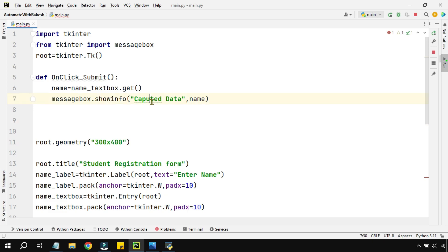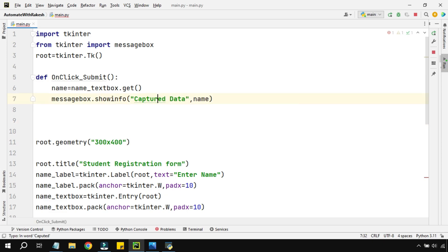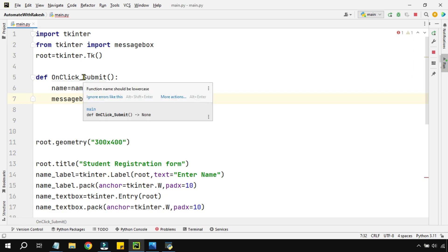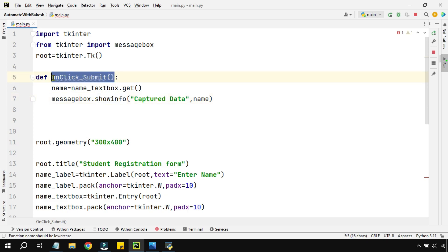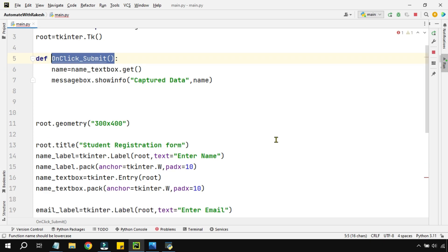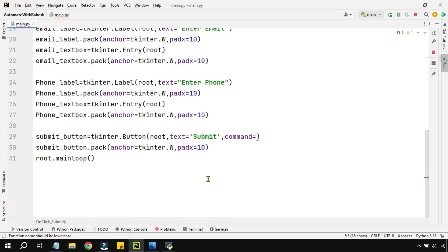Now to show the data, all I have to do is run it. But before you run, have you given this function name in the submit button? Is very important. So copy this and here in the command parameter I am going to paste this.